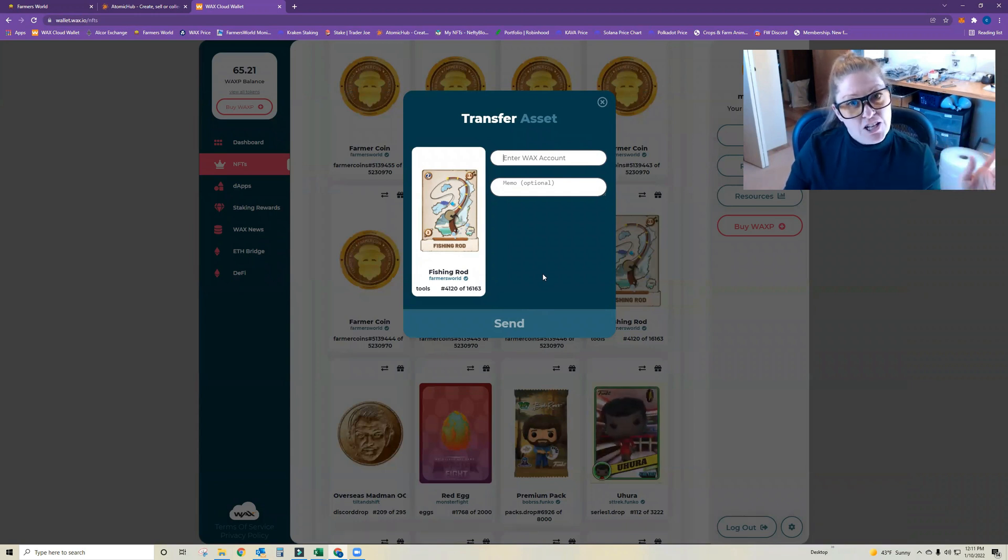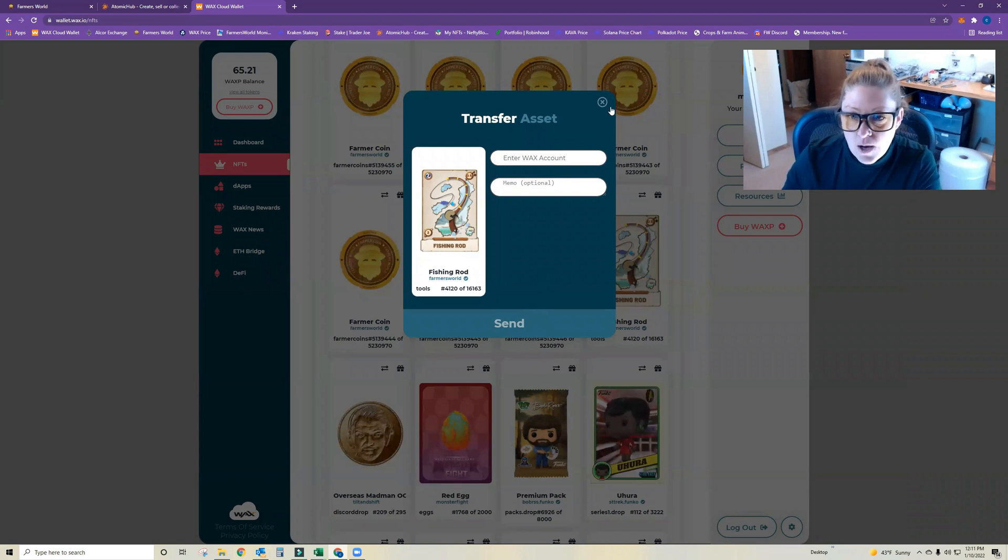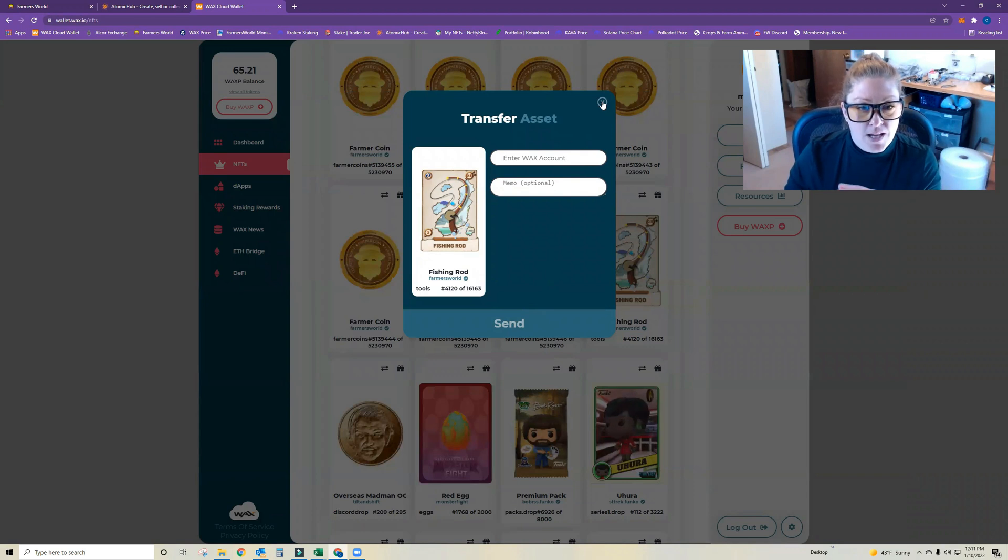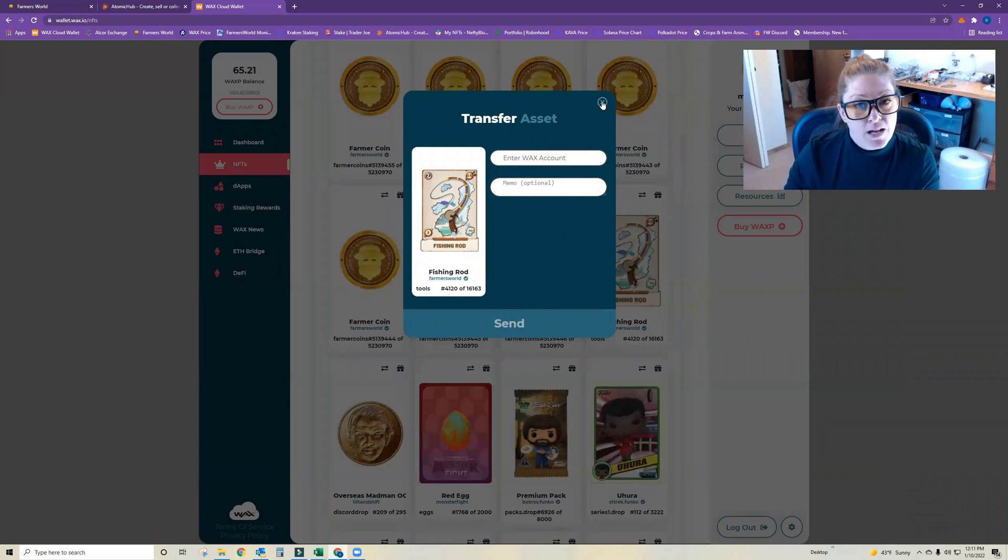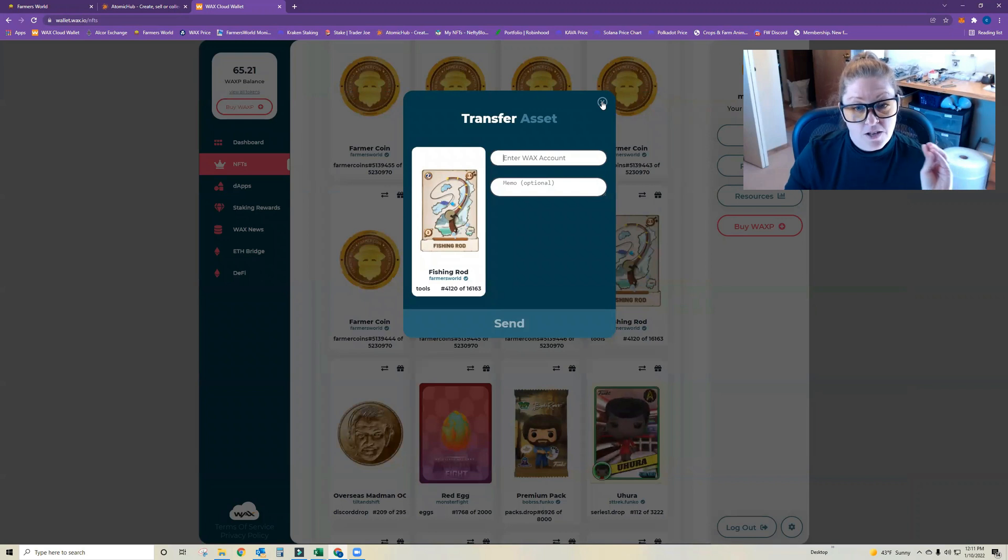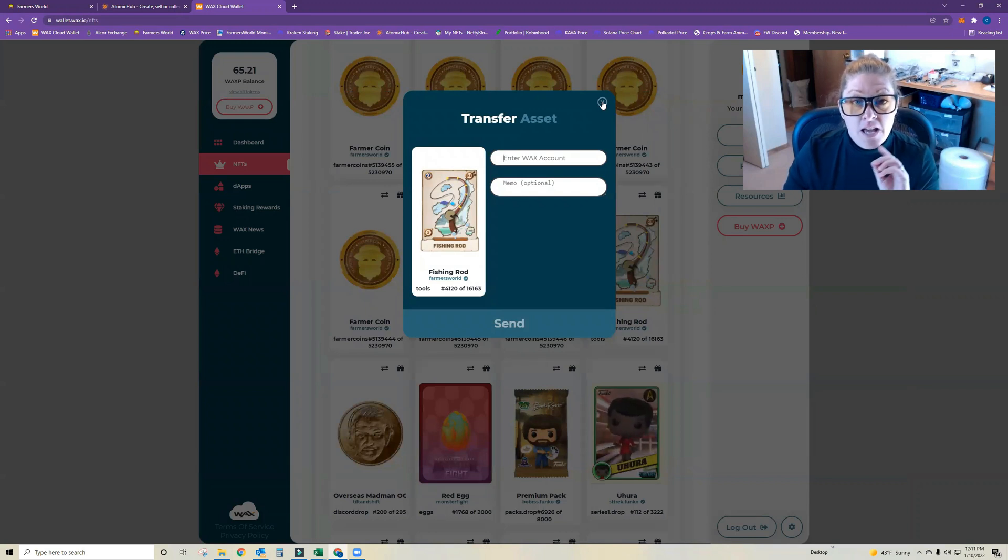It will come out of this wallet and it will magically appear in your other wallet or to a friend or whoever you're transferring between. This is not a way to sell it. This is strictly a way to transfer it from one account to another.